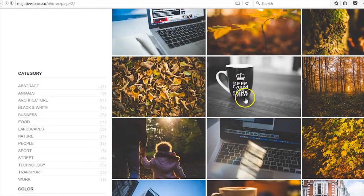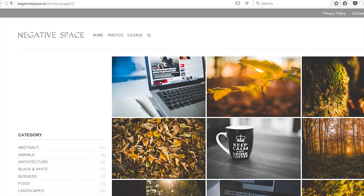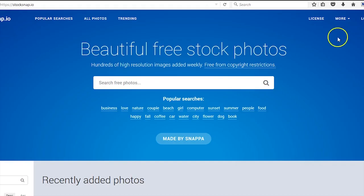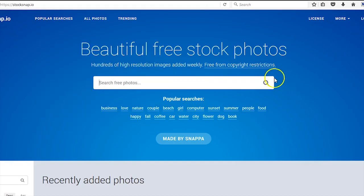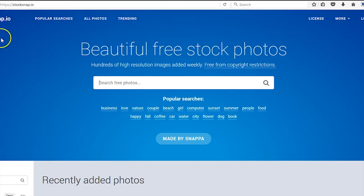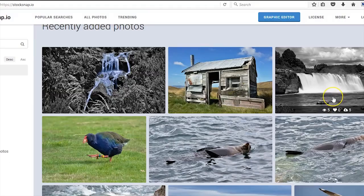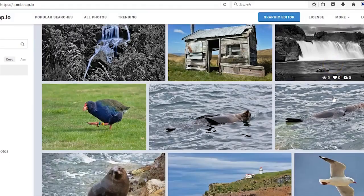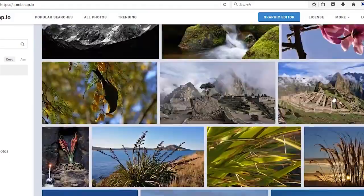It's called StockSnap.io. Again, it's free from copyright restrictions. It varies in styles. This is what I like about having several resources because we need to have a variety of pictures and photography for projects because every client's different.